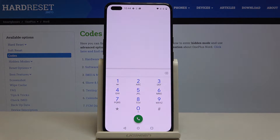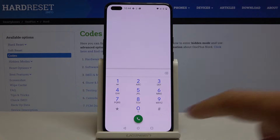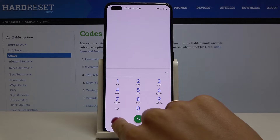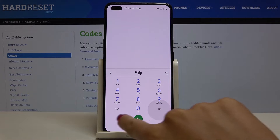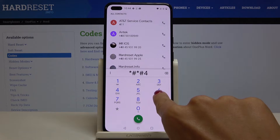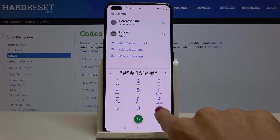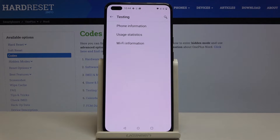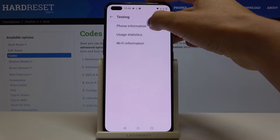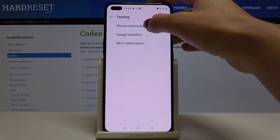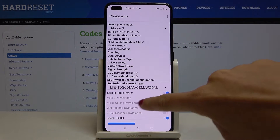Let's go back to the keypad. Another code is actually provided by Google — it is *#*#4636#*#*. Here you've got a testing mode where you can read phone info, user statistics, and also Wi-Fi details. If you click on phone information, you can check it right here.